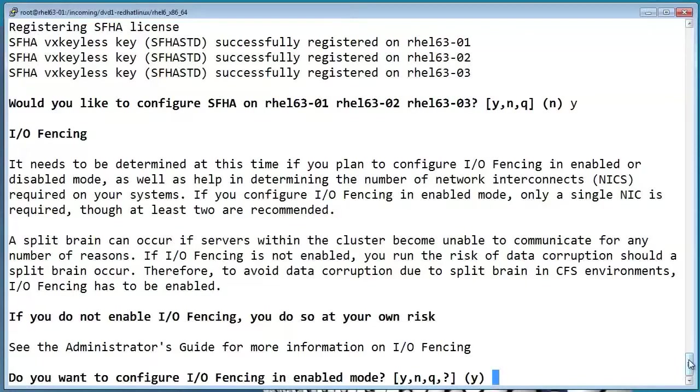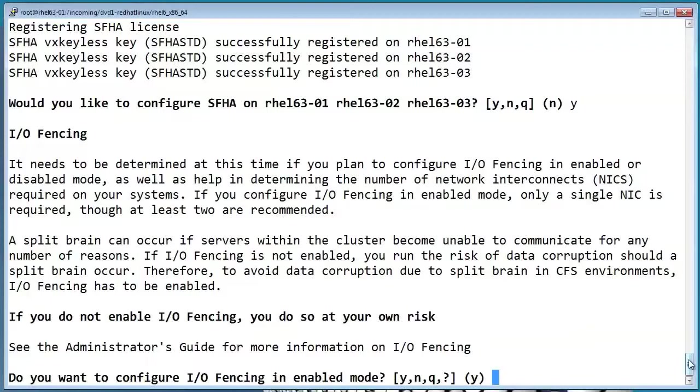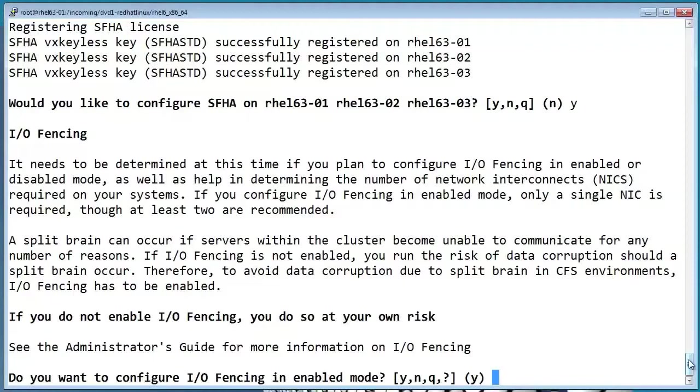This is a dangerous situation because it can result in data corruption. What fencing does to correct this is, in the event of a partition, it'll actually force the nodes in one of the partitions to panic, allowing the other partition to maintain exclusive control of the disks. A panic may not seem like a good thing, but it's better than data corruption.